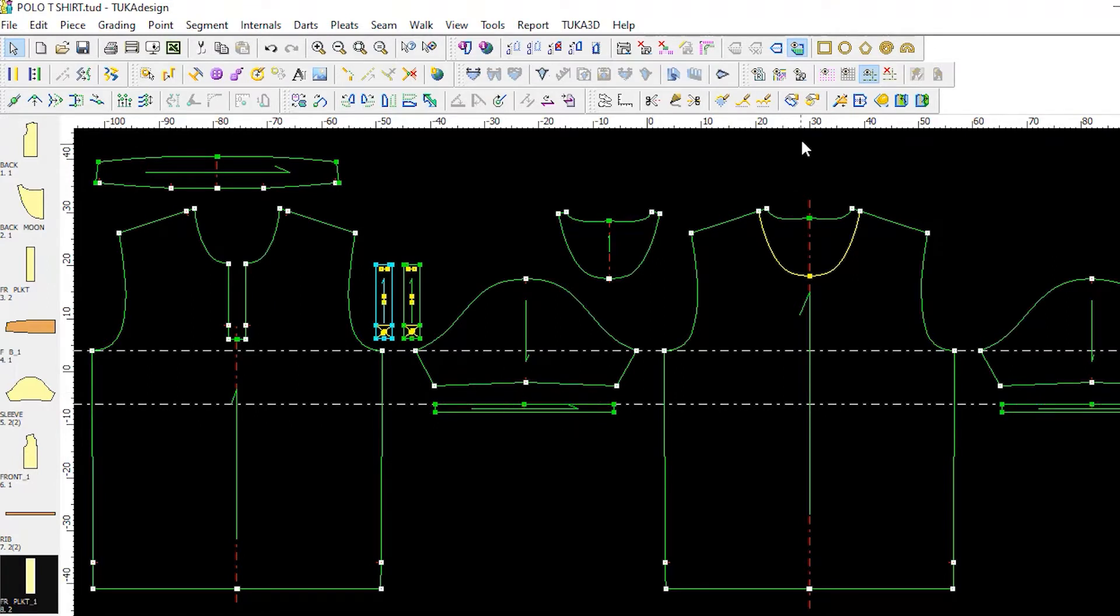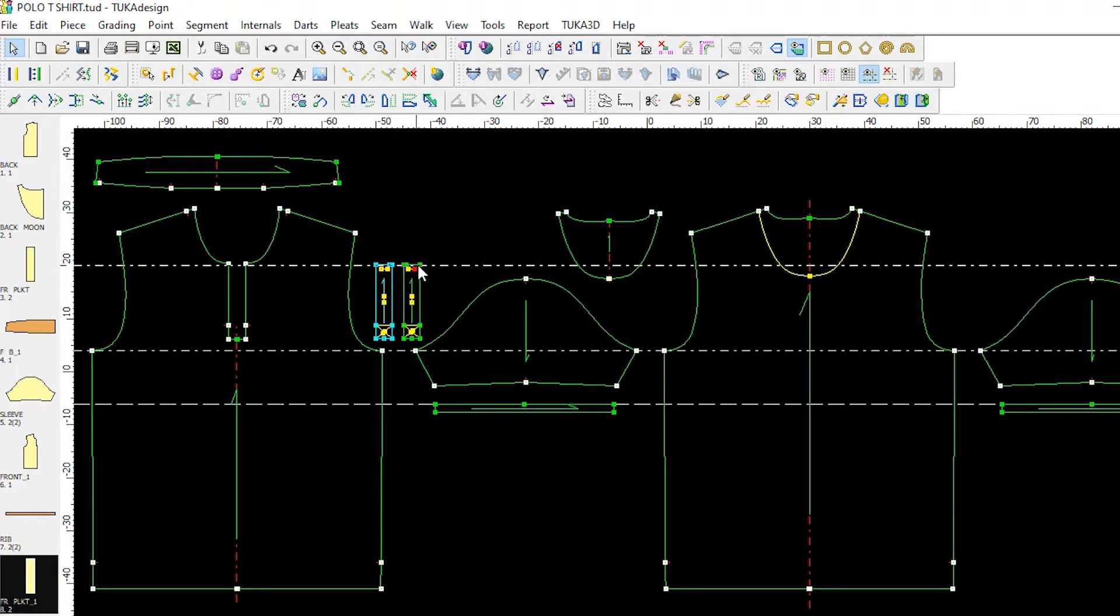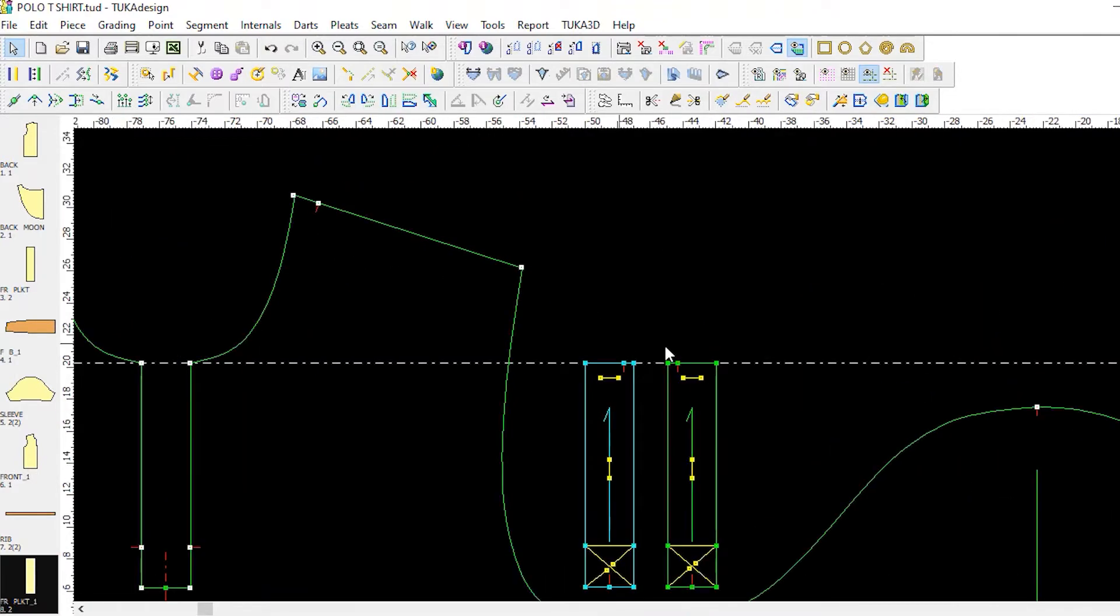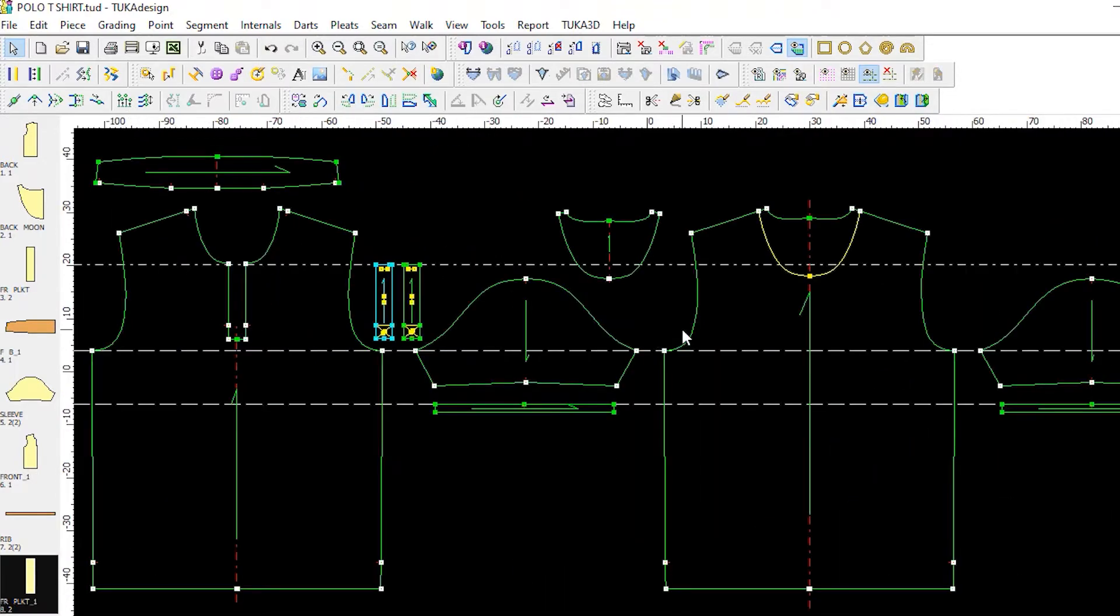For 3D sample making we always use the 00 pattern, meaning there is no seam allowance and no scaling or shrinkage. This way we can see how the garment will look at its final specs.